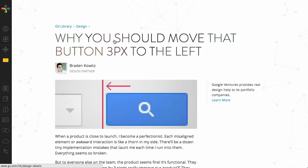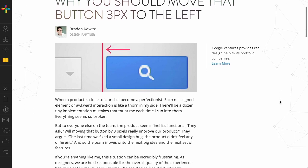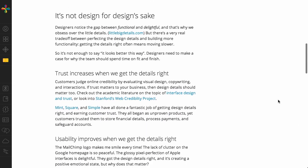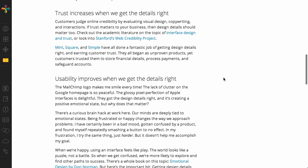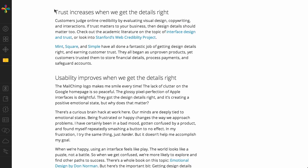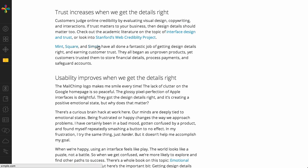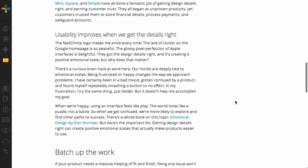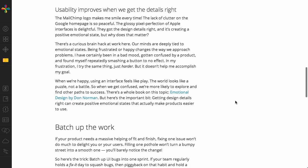Well, moving on, next up is this wonderful article from Google Ventures called Why You Should Move That Button 3 Pixels to the Left. It's basically talking about pixel perfection and why it's important in some instances where maybe it's not so important. So, the first thing is it's not designed for design's sake. They're basically saying you need to explain to the rest of the team why designers should spend time on fit and finish and that users are going to understand the difference between functional aspects of your app and just delightful aspects of your app. It's very important. One thing that that does do is build trust.